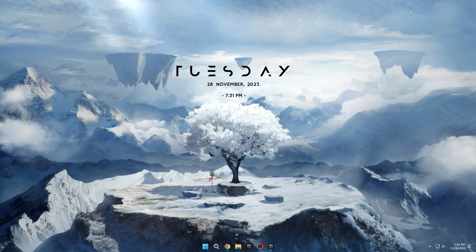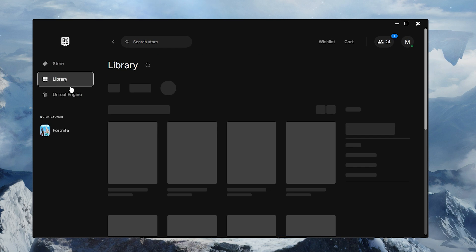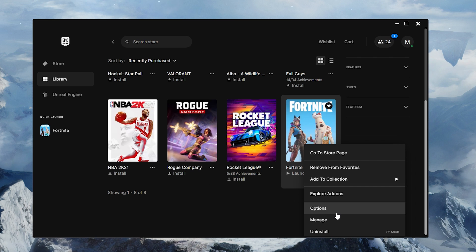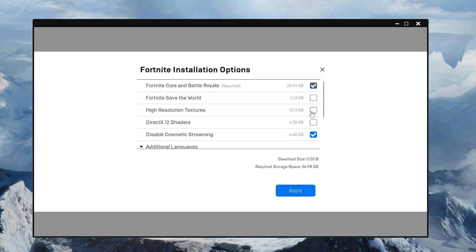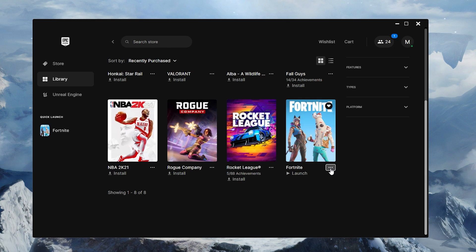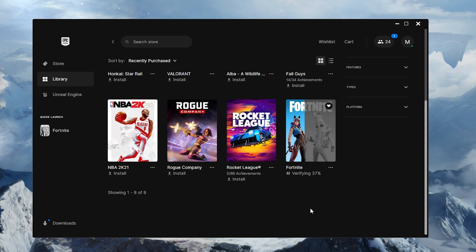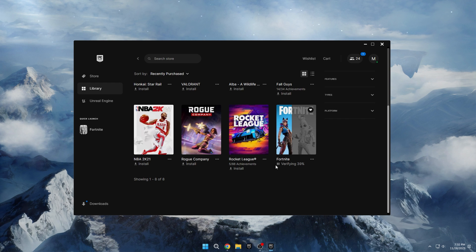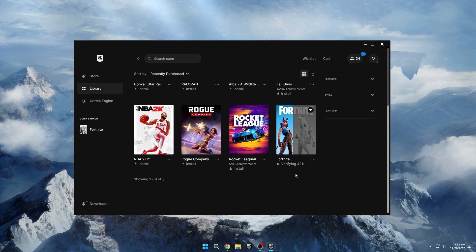Next, configure some settings in the Epic Games launcher. Open your Epic Games library, right-click on Fortnite, and go to Options. Uncheck High Resolution Textures to reduce unnecessary texture load and increase FPS. Also disable DirectX 12 as it currently has issues that lead to crashing. Turn off Disabled Cosmetic Streaming as well, which stabilizes rendering. Pick your preferred language and hit Apply to save these optimized settings. Then right-click Fortnite again and choose Verify to scan your install for any missing or corrupted files, which will automatically reacquire them from Epic servers and repair the game.